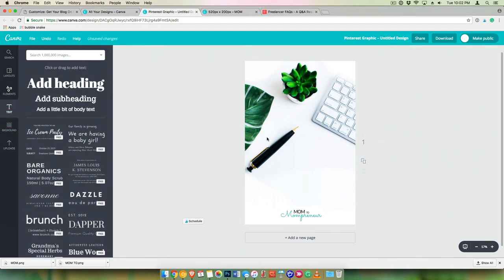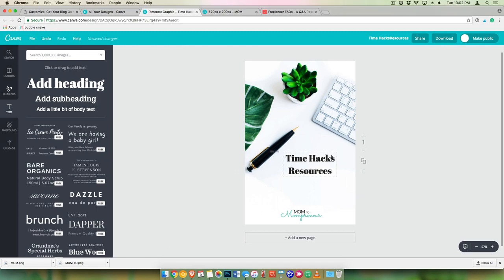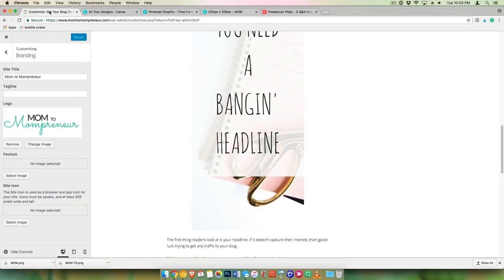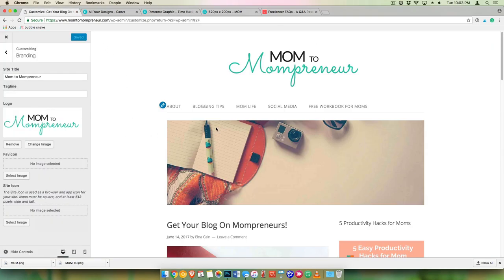And then you can create your, whatever this is, time hacks resources or something, whatever Mom to Mompreneur is supposed to be all about. But there you go. So you can create your pin graphic with your logo right in there. All right, so that's how you create a basic logo for your new blog. I hope you enjoy. See you next time.